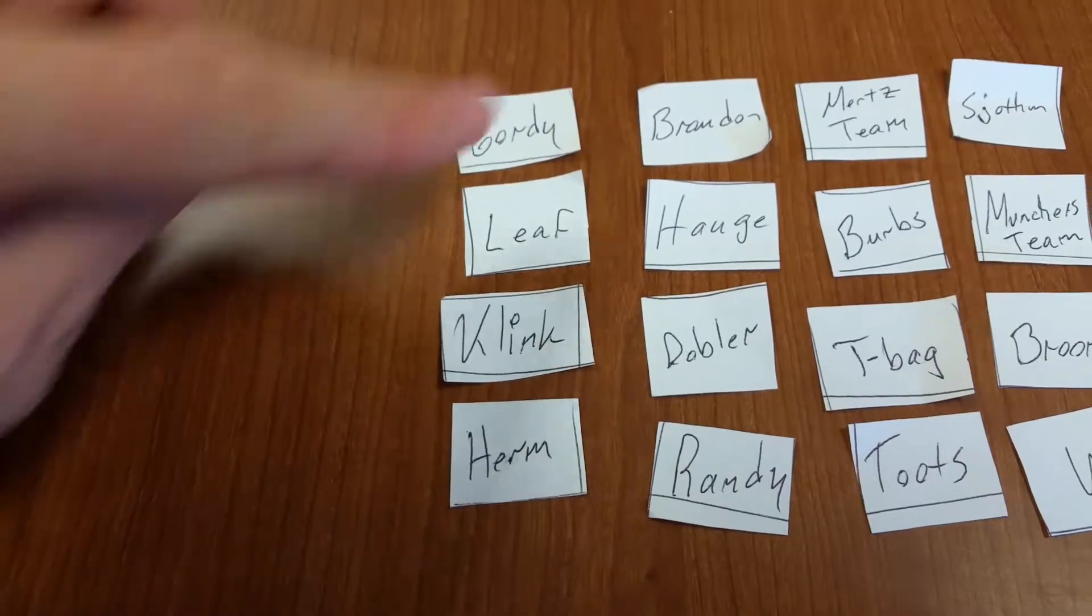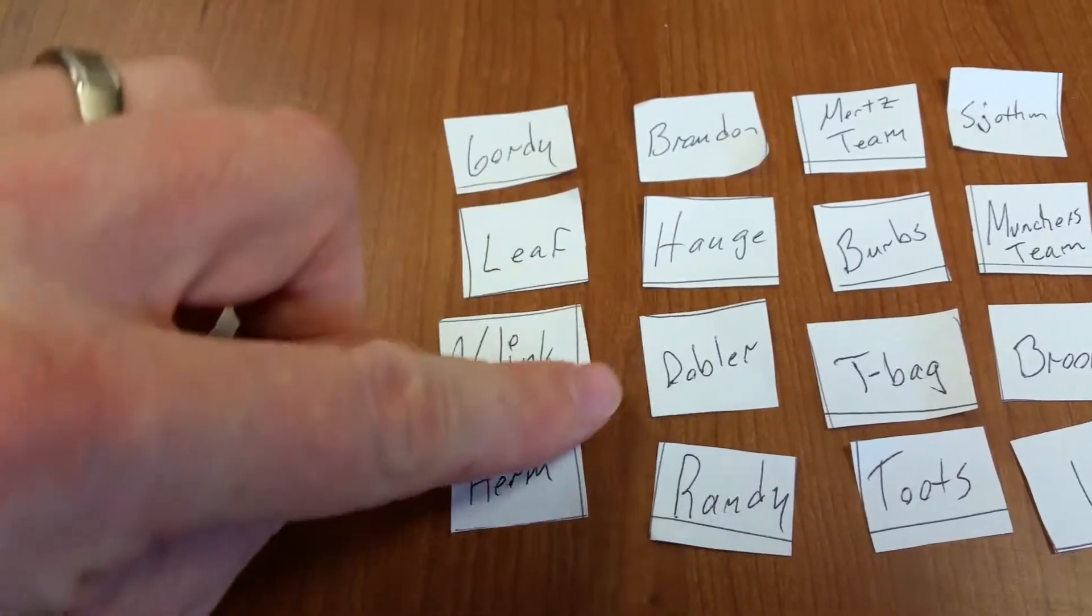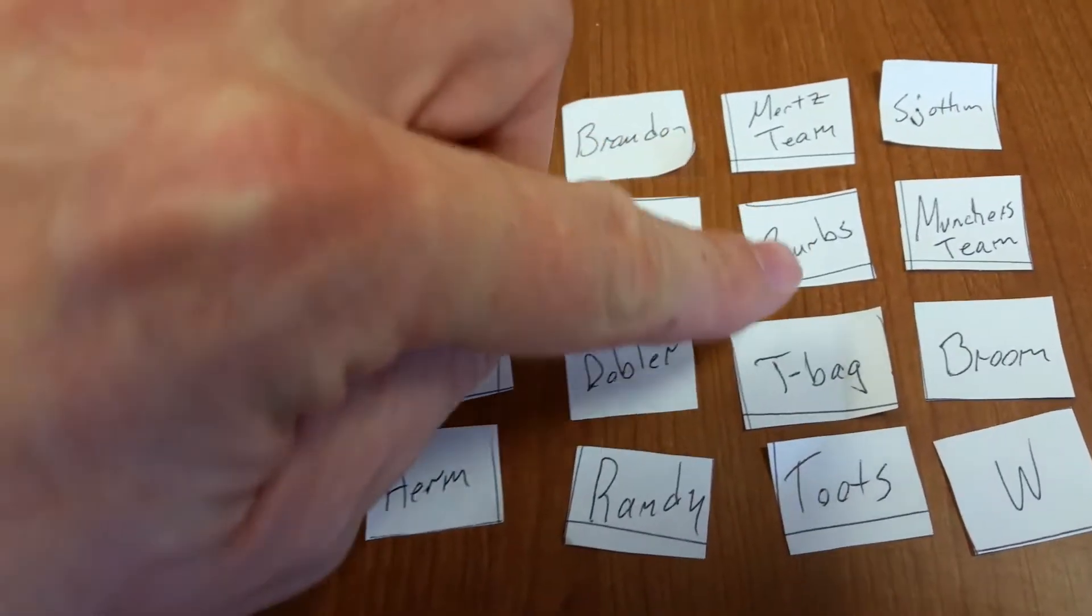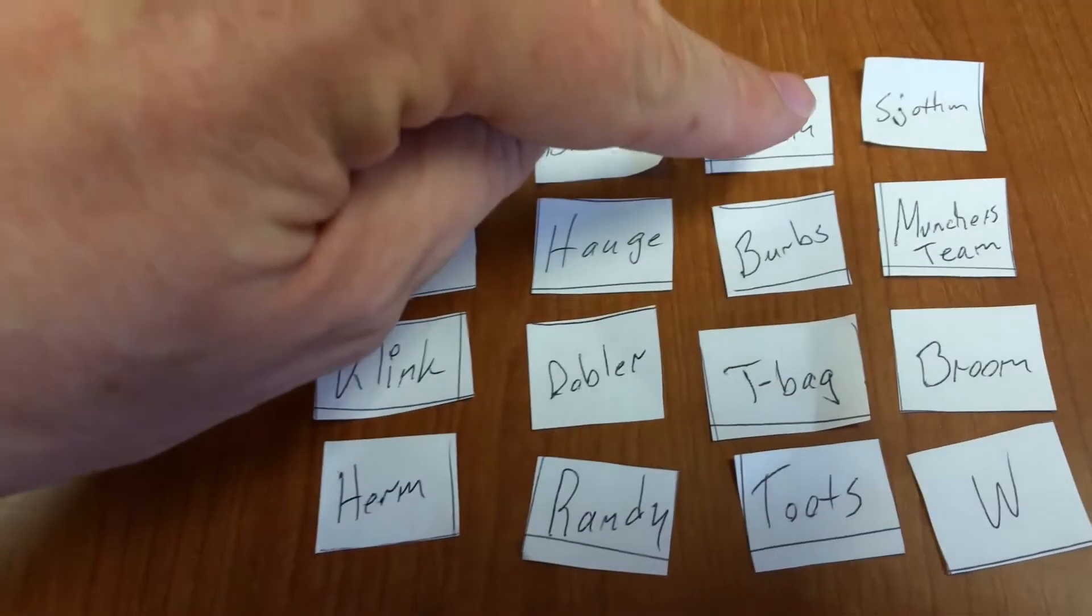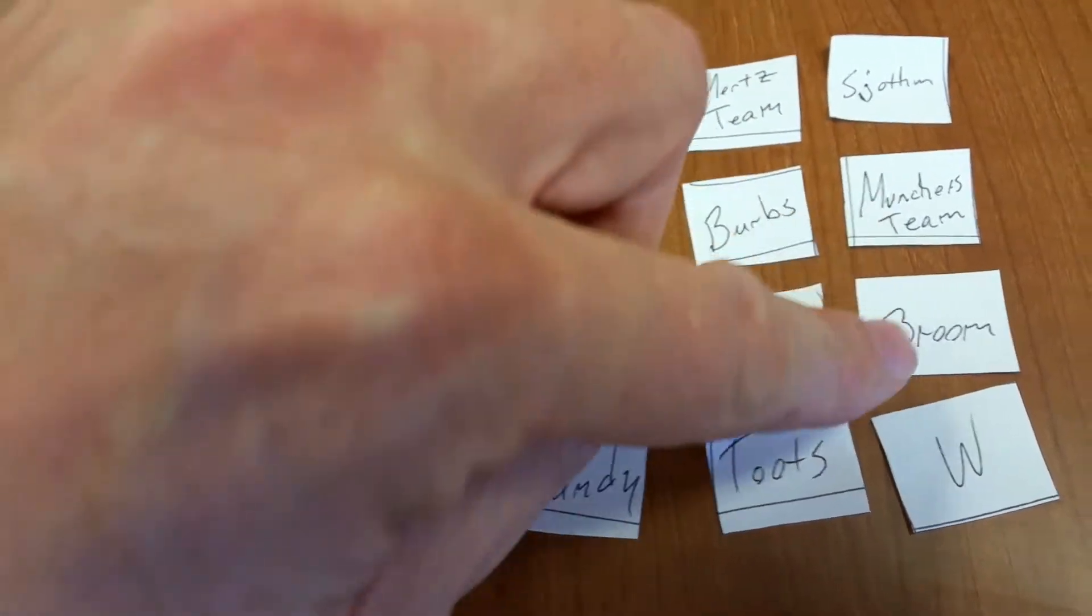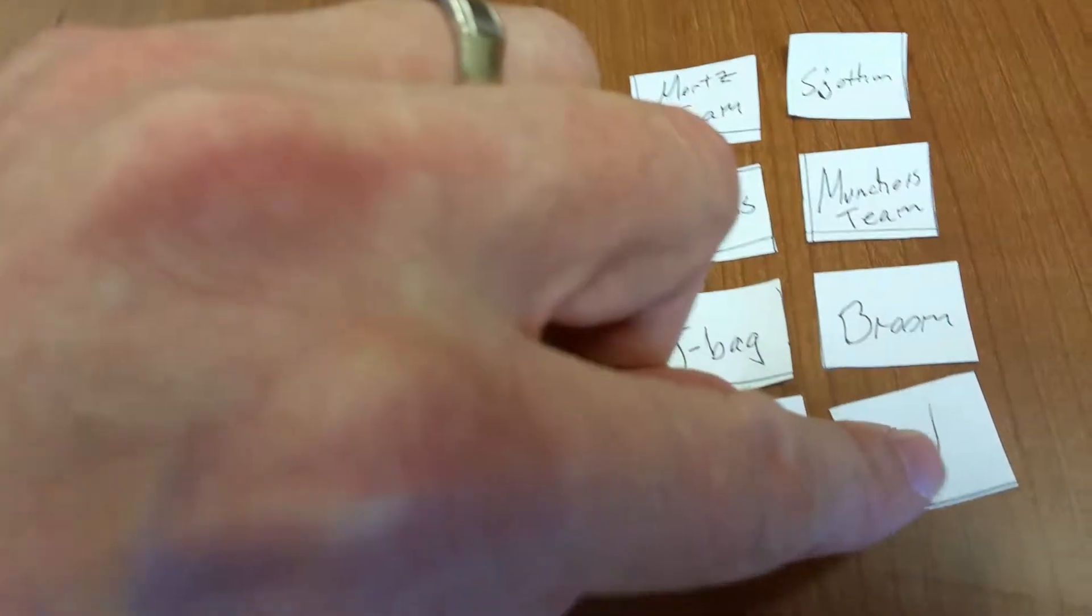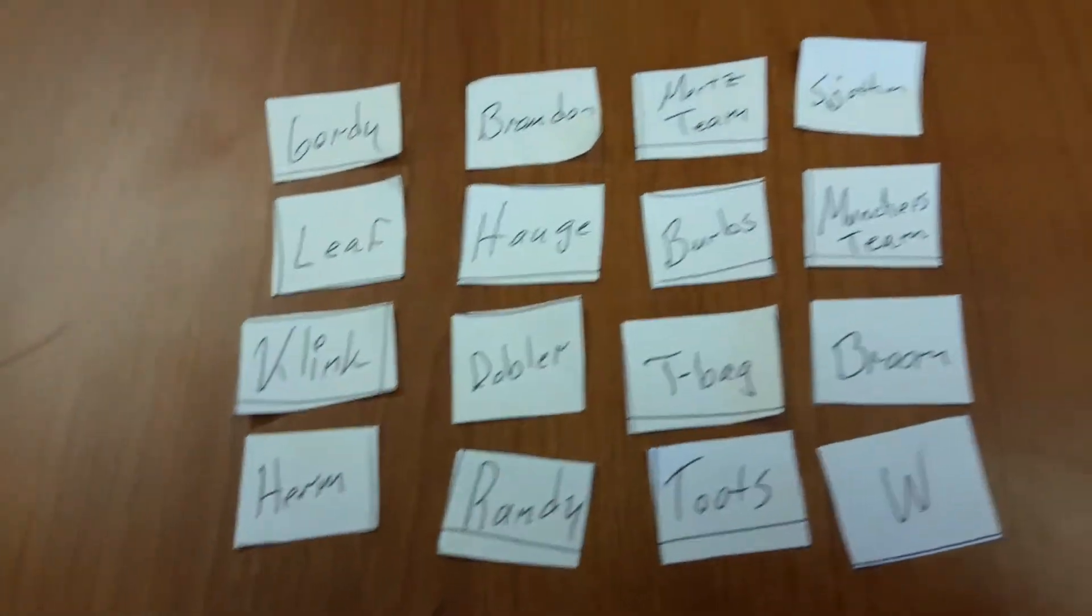Herman, Brandon, Haugie, Dobbler, Randy, the Mertz team, Burbs, Teabag, Toots, Sothun, the Munchers team, Boomer, and W. Alright.